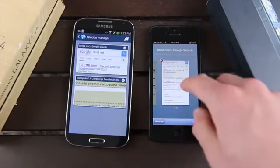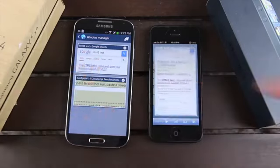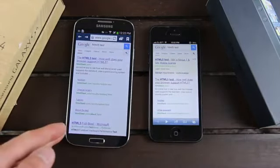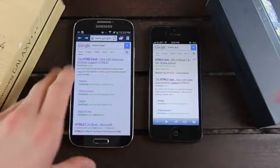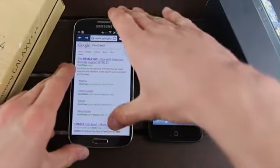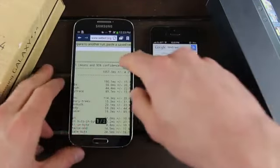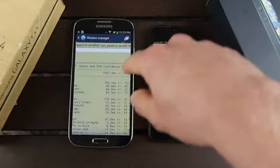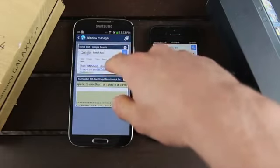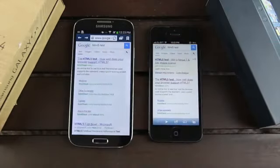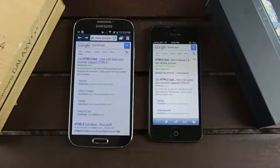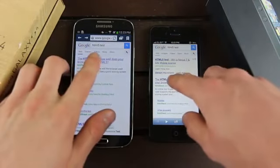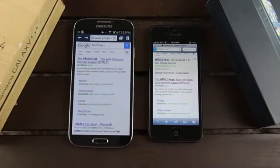We're just going to do a simple HTML5 test for mobile browsing on these two devices. Let's go ahead and just open up the top site there. I accidentally switched over to the other tab on the S4, but let's go ahead and go to the top site right now.